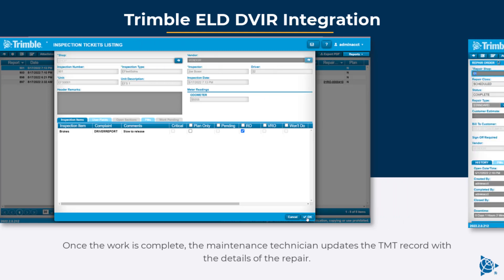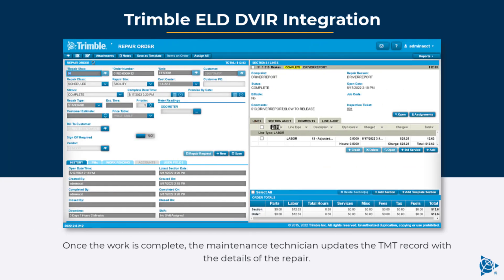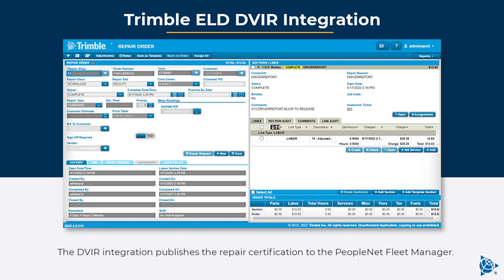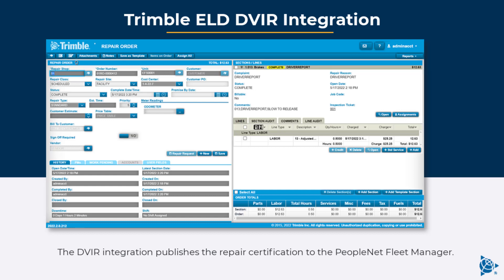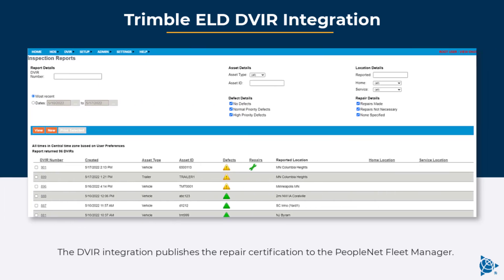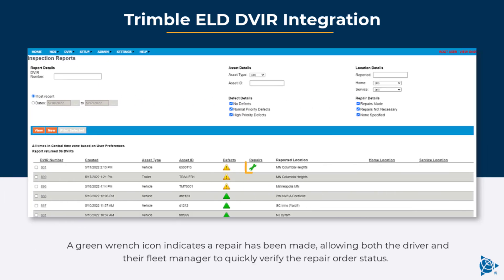Once the work is complete, the maintenance technician updates the TMT record with the details of the repair. The DVIR integration publishes the repair certification to the PeopleNet fleet manager. A green wrench icon indicates a repair has been made, allowing both the driver and their fleet manager to quickly verify the repair order status.